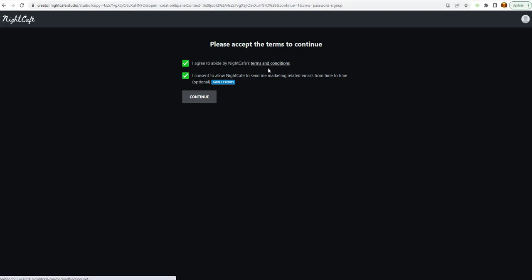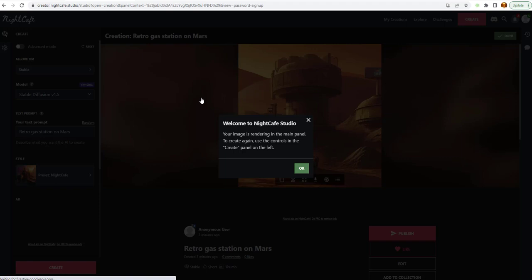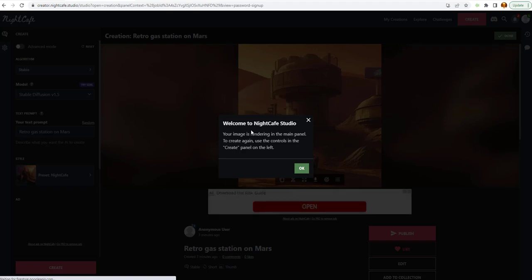And, of course, you've got to agree to the terms and conditions of the site. You can opt in for the marketing email or opt out. But we're going to go ahead and opt in for that. And we're going to continue. And we get to the screen. Welcome to Knight Cafe Studio.